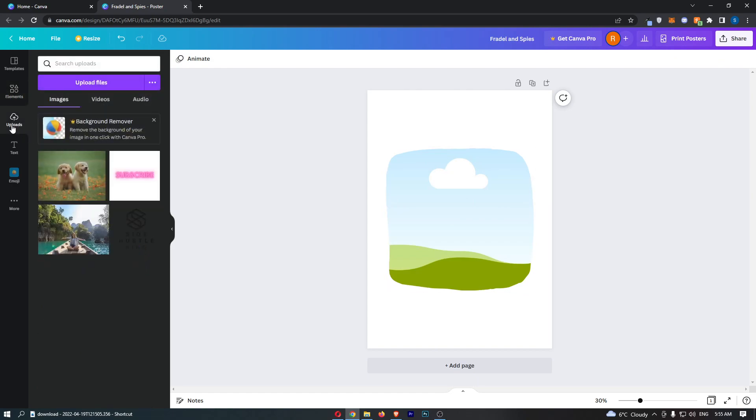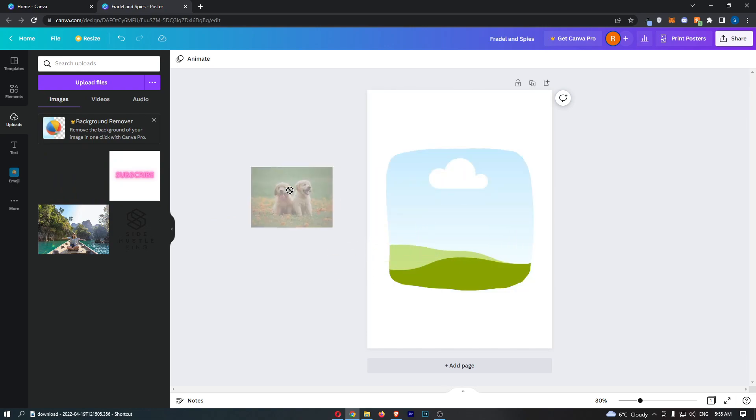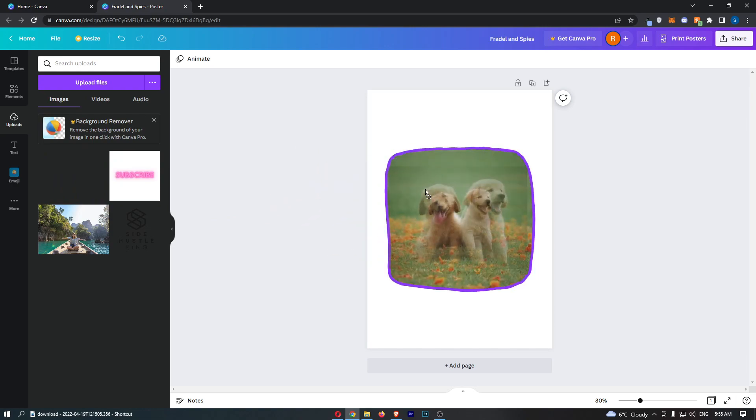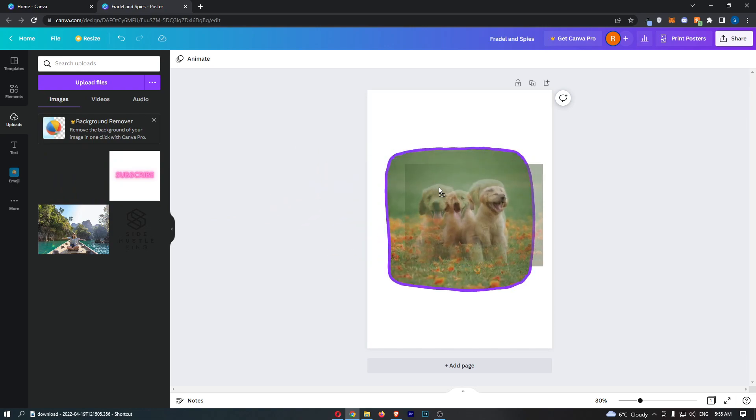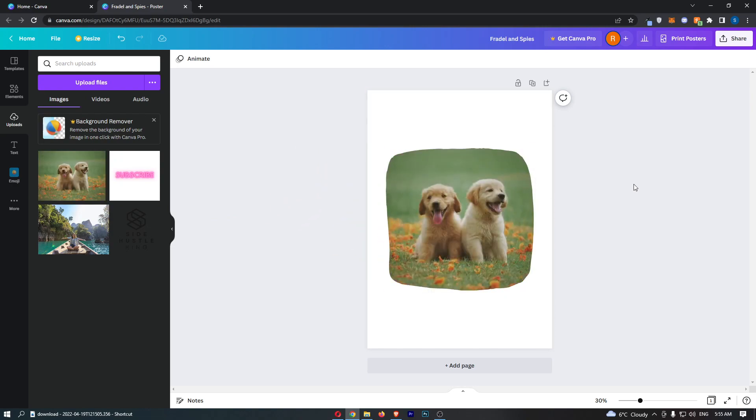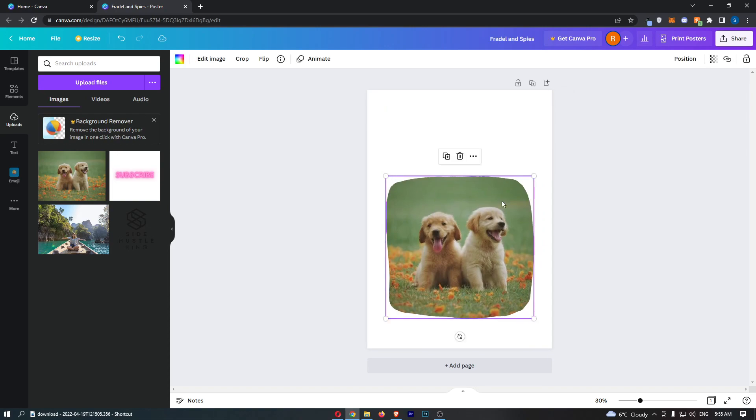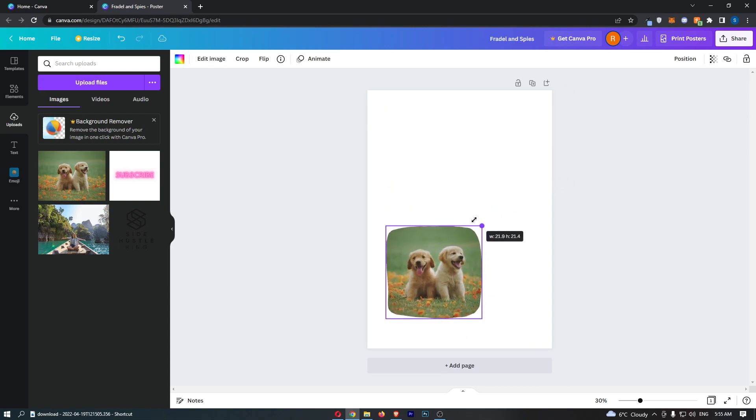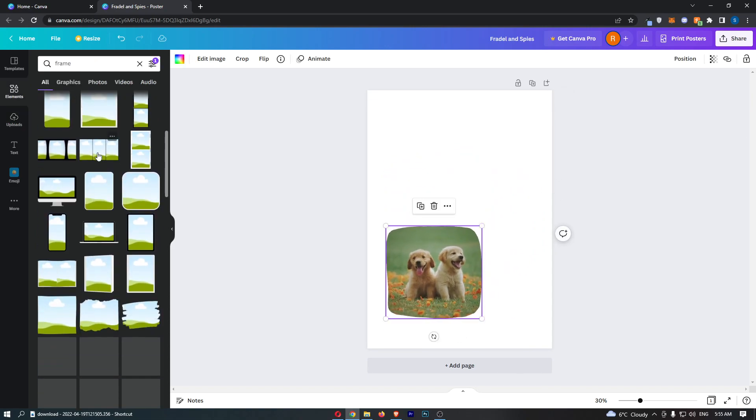If I just go over to uploads and I want to add in this cute photo of dogs, literally all you need to do is just drag this into the frame, and as you can see that is awesome. That is how you can add a picture into a frame.